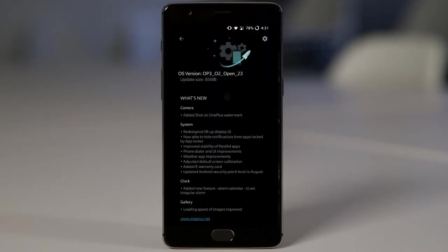Here you can see this is the changelog of the update and it is actually 85 MB in size. Regardless of the size, this update comes with a lot of changes, a lot of useful changes, even improved battery. So let's go ahead and check out that one.